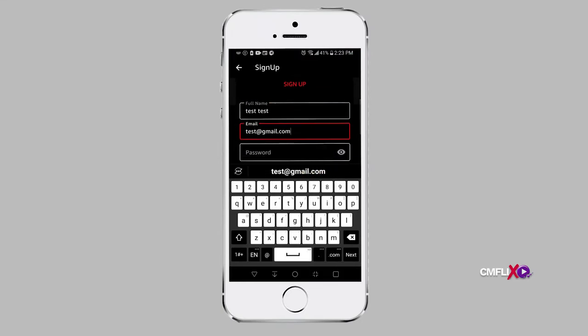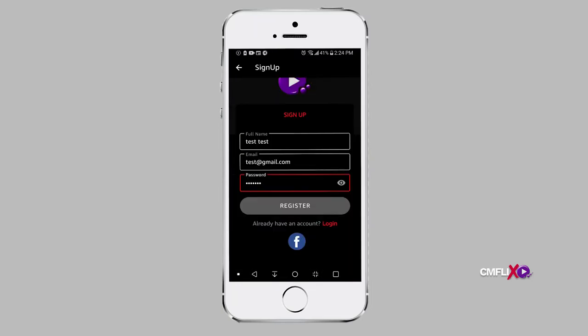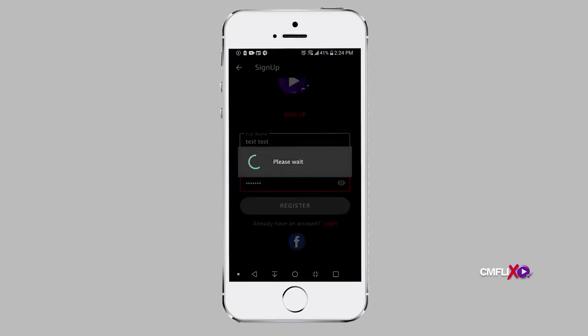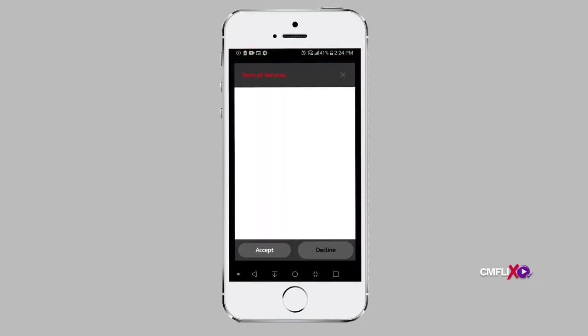However, on the web, once you log on to www.cmflix.net, proceed to the bottom of the page and click on the Sign Up button and follow the same procedure to sign up.